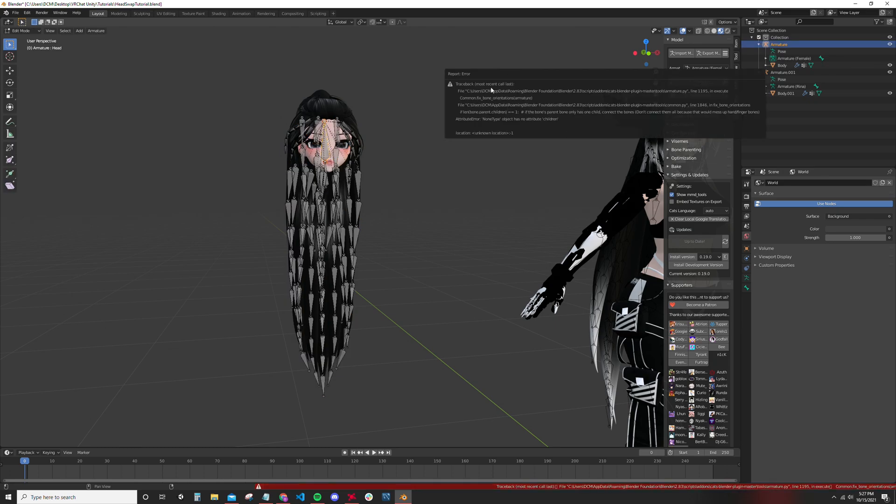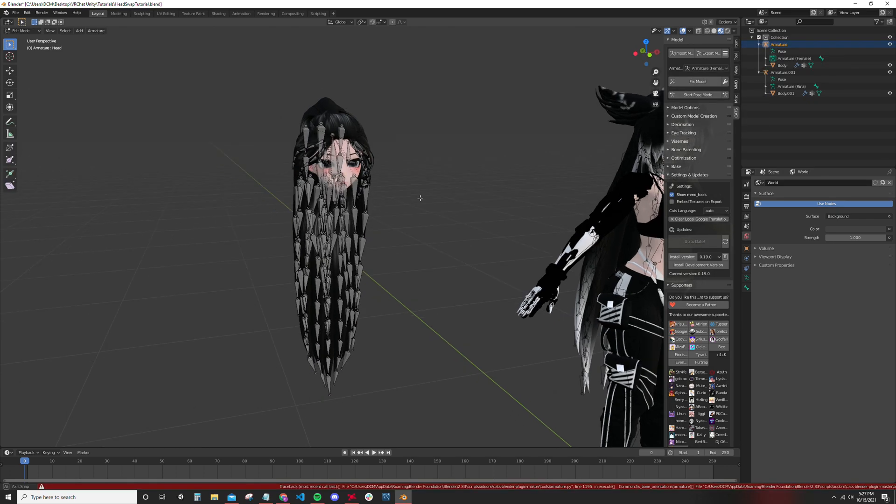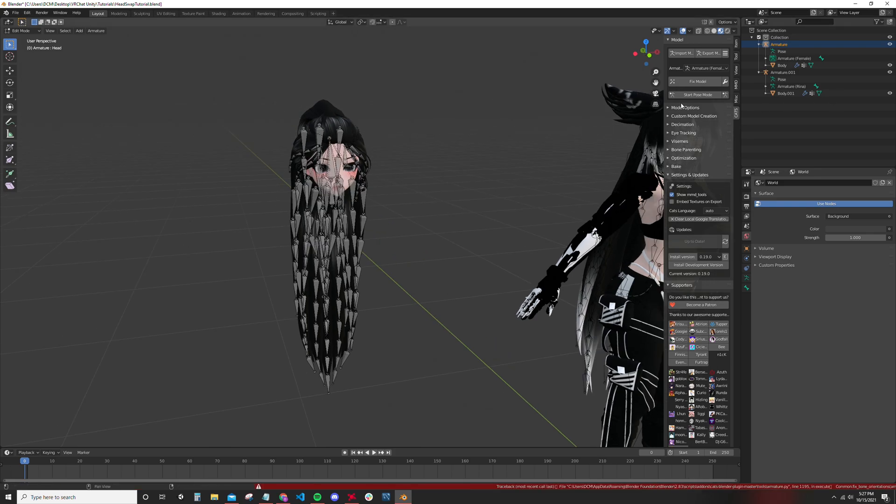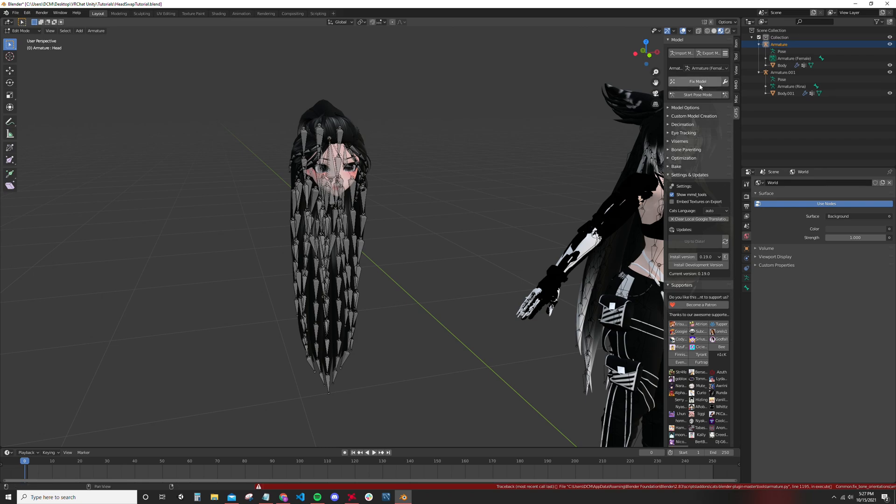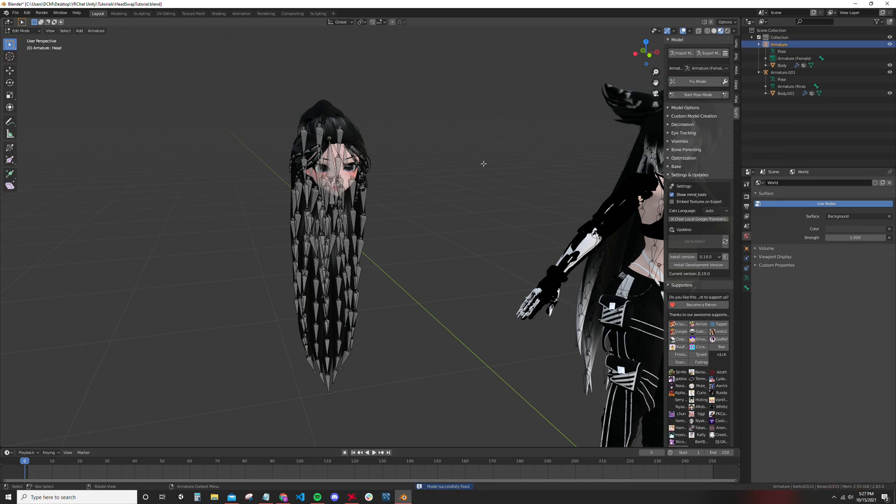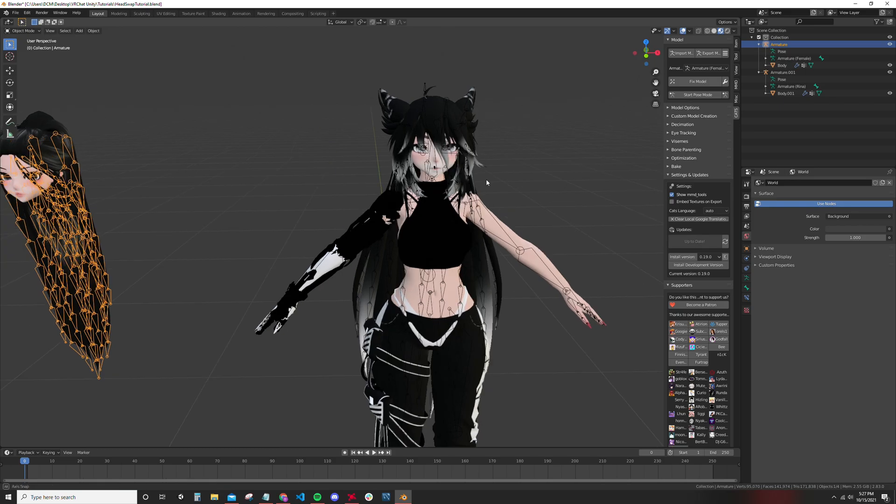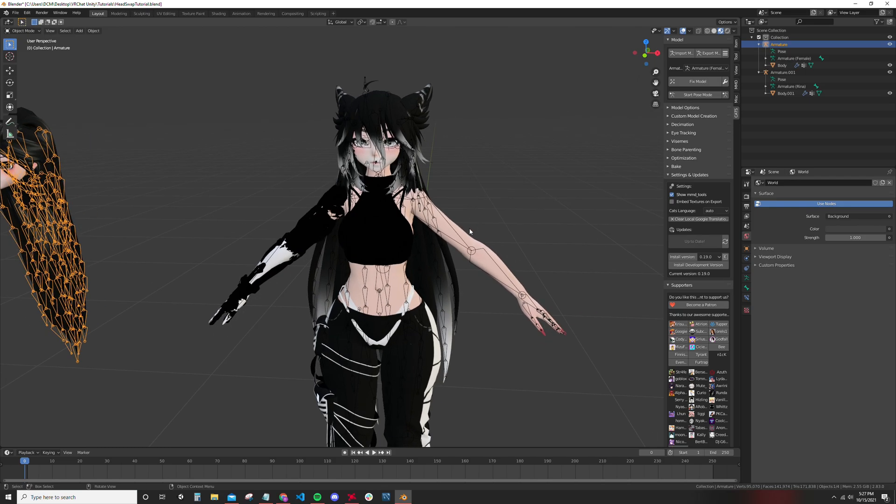It gives me this weird traceback error, not sure why that's happening. But if I go into the fixed model settings and I uncheck connect bones and then I run fixed model, it sort of fixes the problem. It's just a little quick fix and now it's working. Fixing the model can only help you, it cannot hurt you unless you're finalizing something you don't want to finalize.